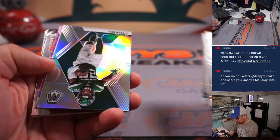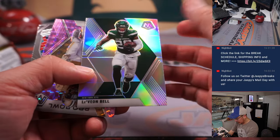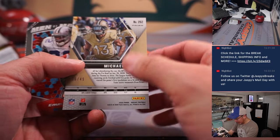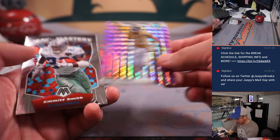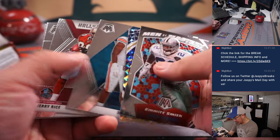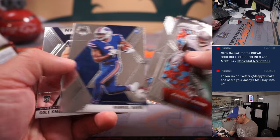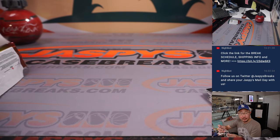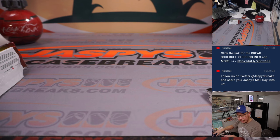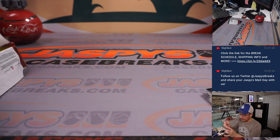We've got a Le'Veon Bell silver and a Michael Thomas 36 out of 49 Pro Bowl for the Saints. That's going to be Daniel of the Saints.